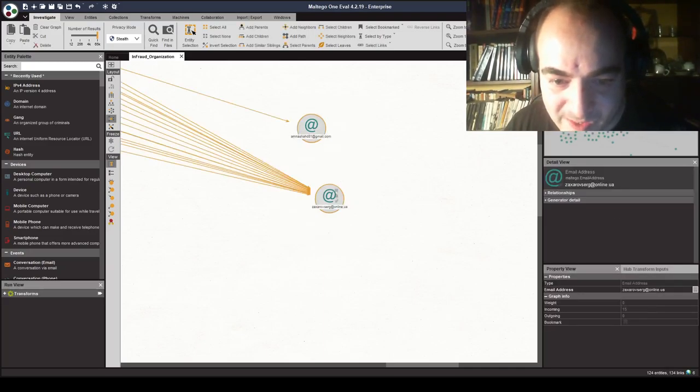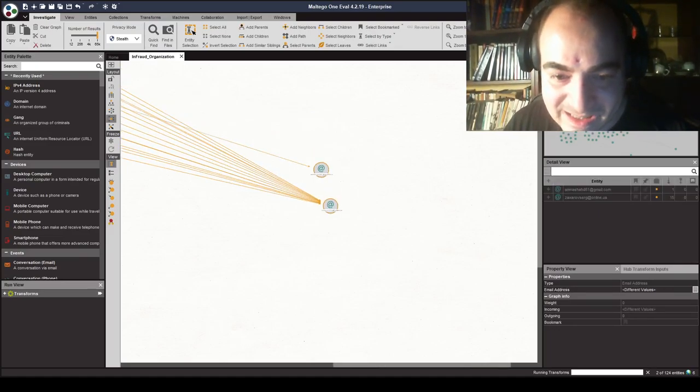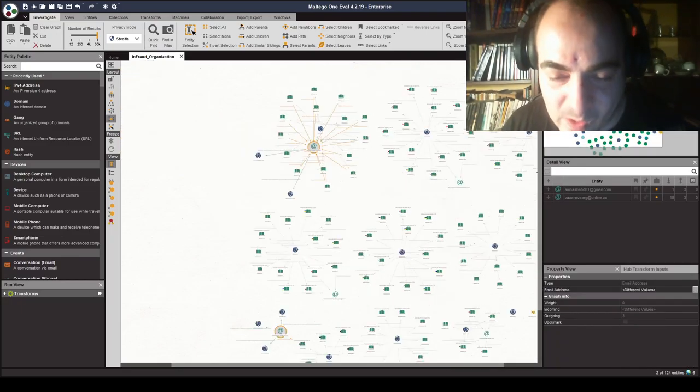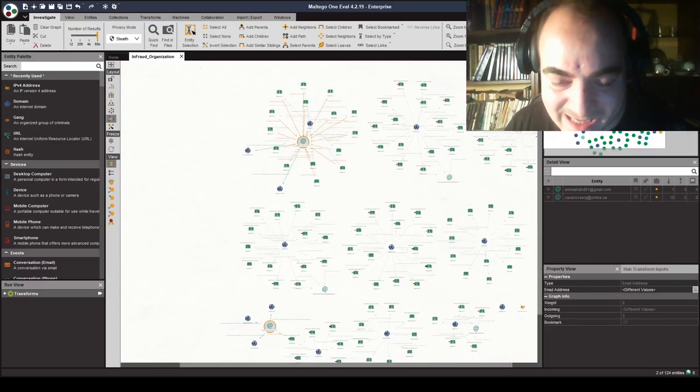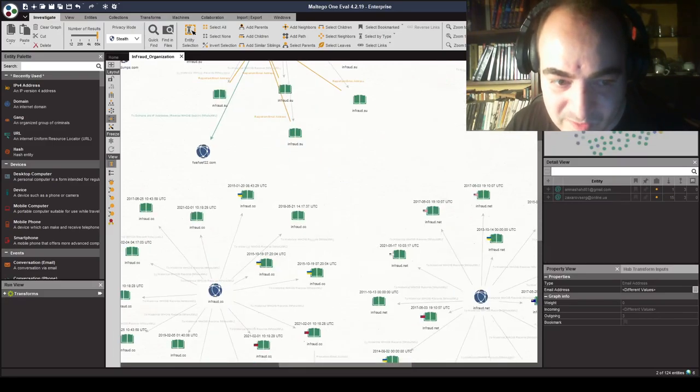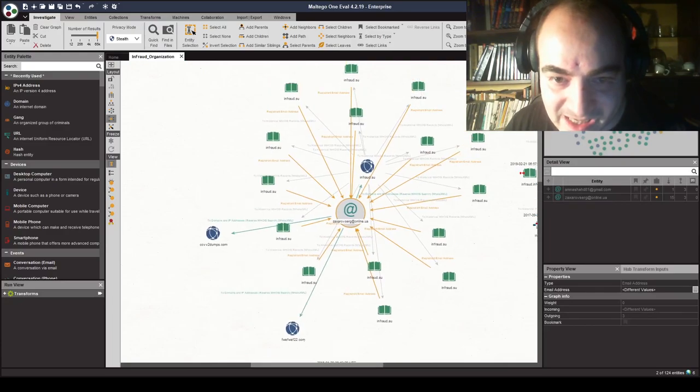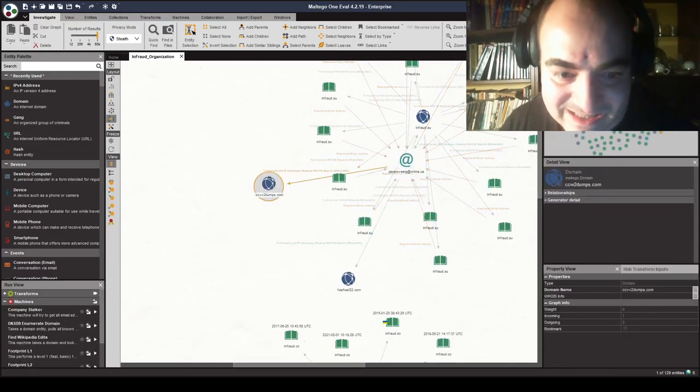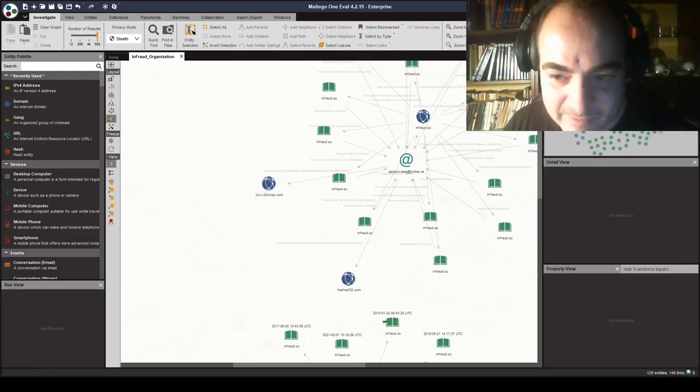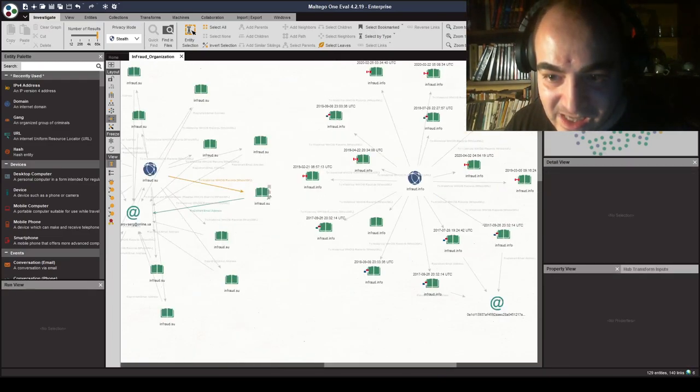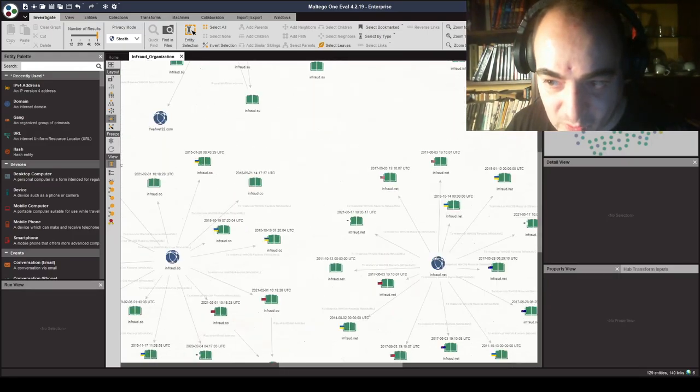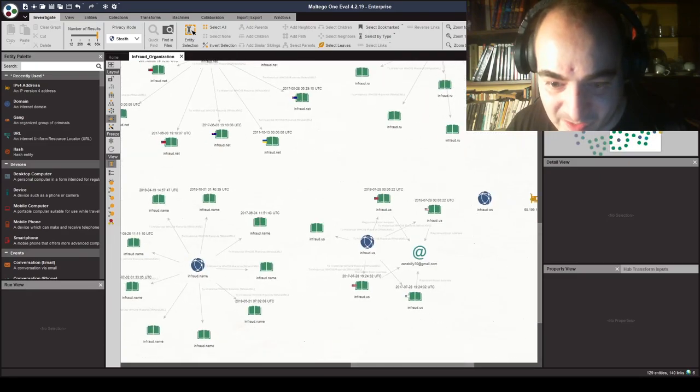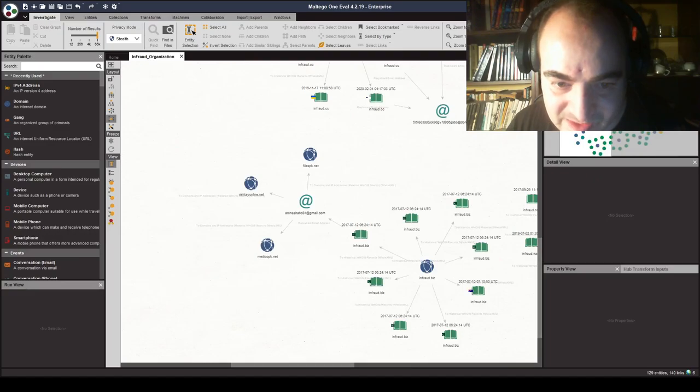What we will be doing now is to actually do a reverse WHOIS search in terms of finding out all the additional domains by the same group of individuals and organizations that are running and maintaining the InFrost organization. And we will eventually be looking for additional clues in terms of finding out additional domains. And here we go. We already got ccvv2dumps.com, which is pretty obvious and leads us to an online e-shop for stolen credit cards information. We also will continue looking for additional clues in terms of domain registrations with this personal email address account.